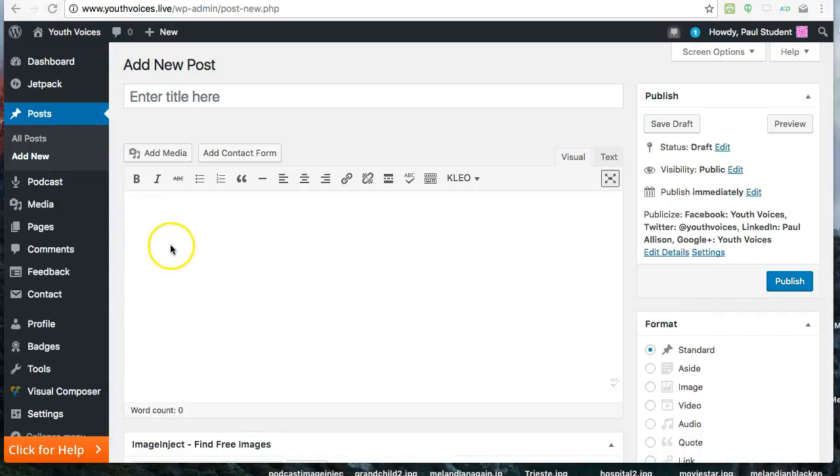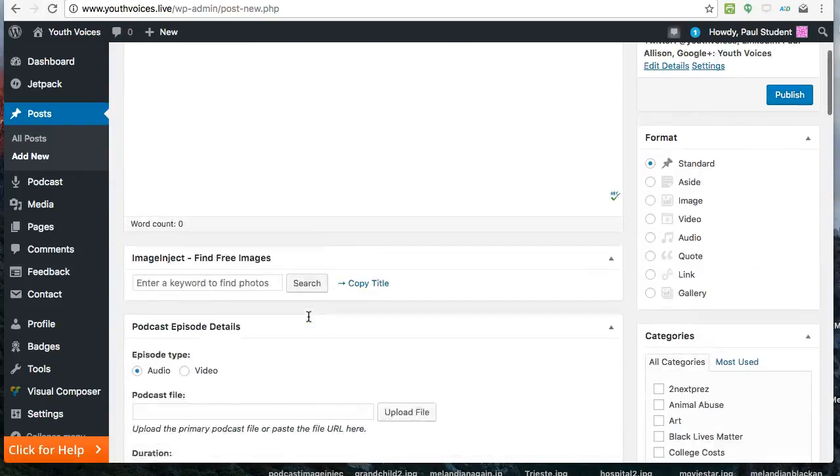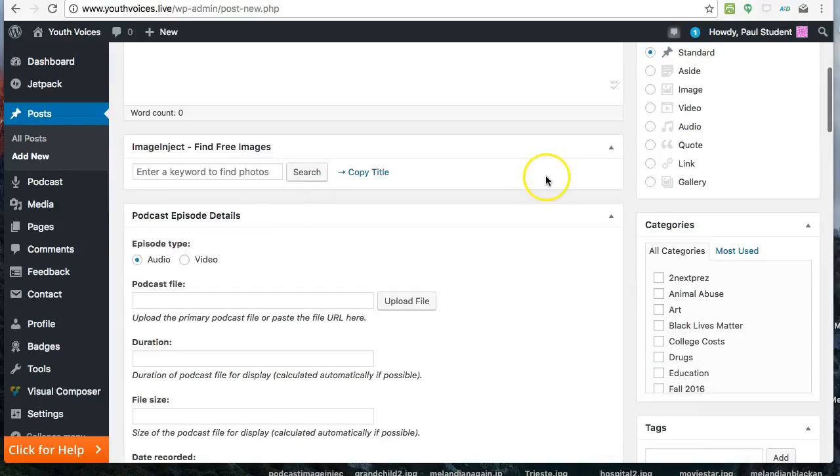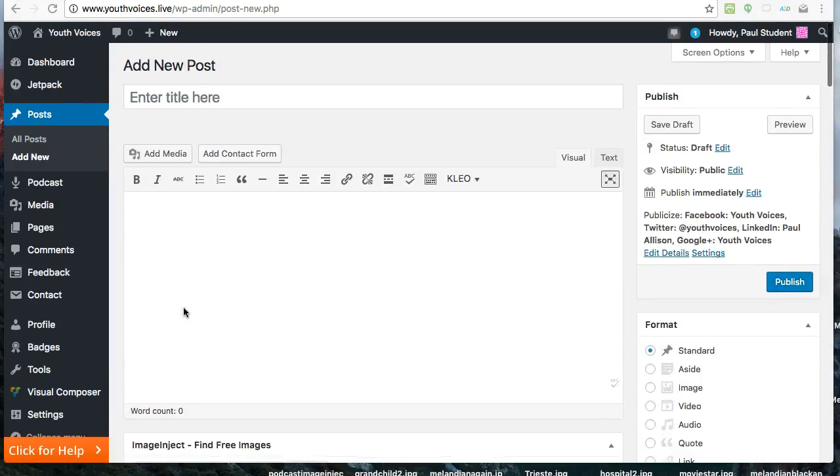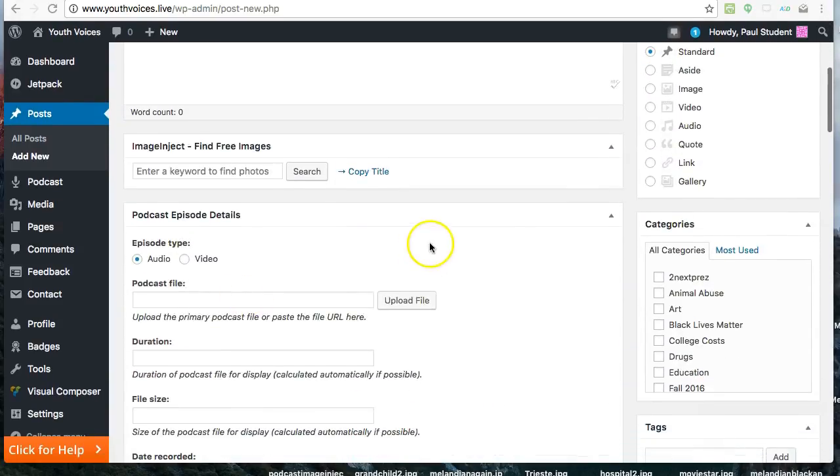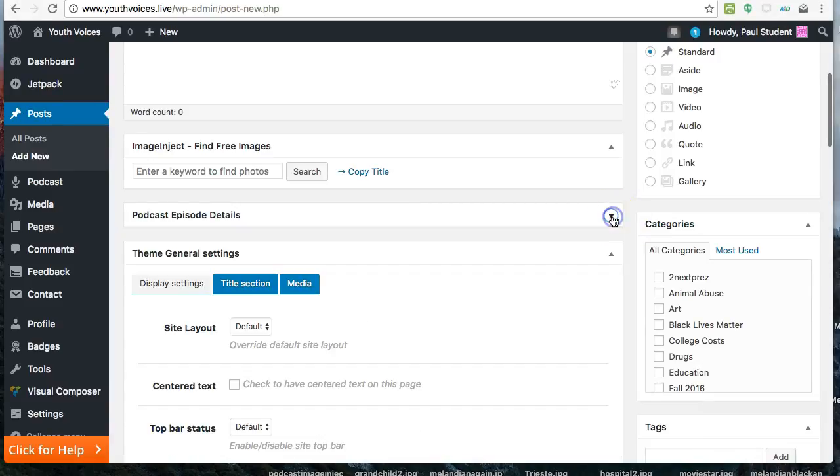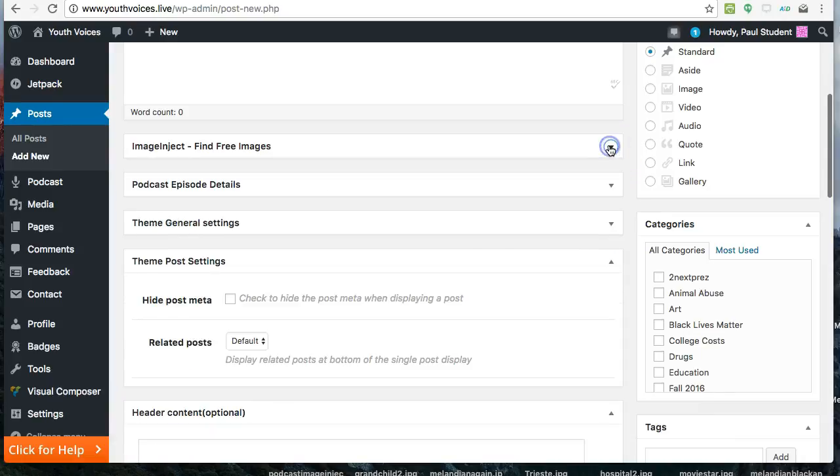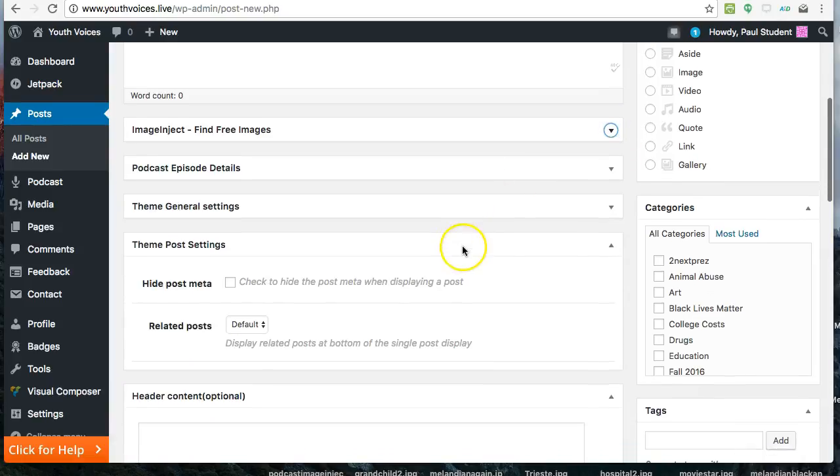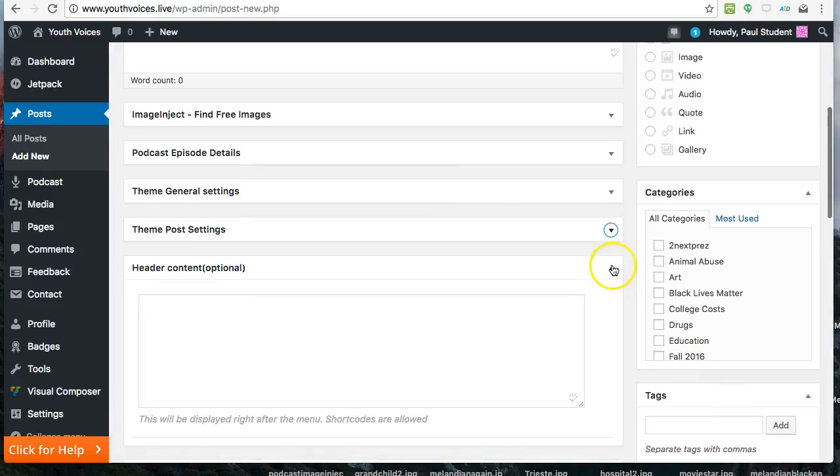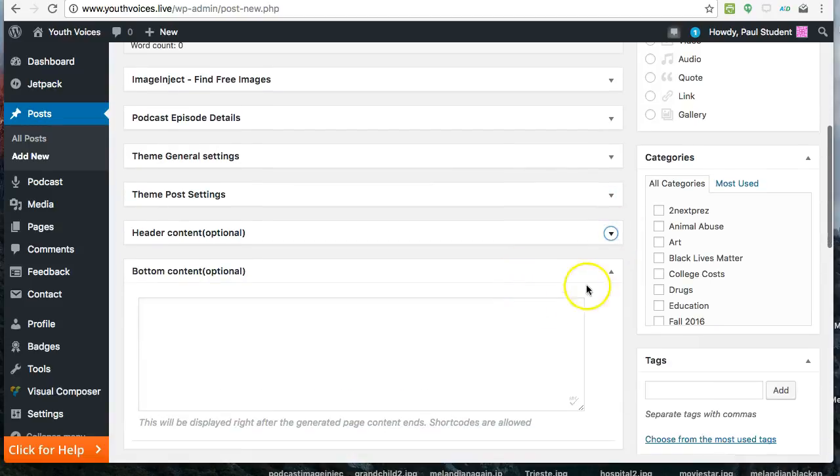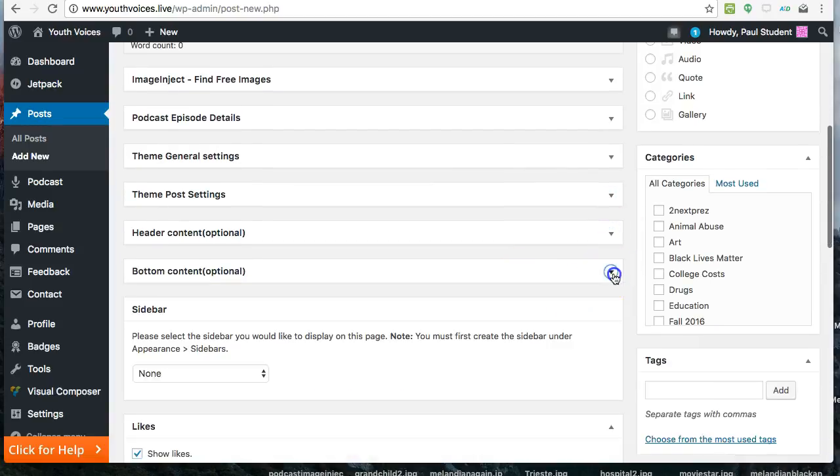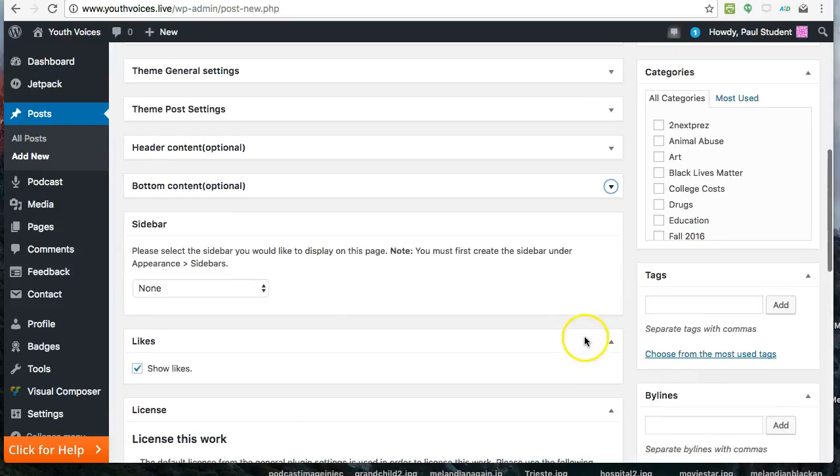Next, you will see the Add New Post forms, which will ask you for several things. The first time you are in here, you should collapse all the boxes below the text box and move them so that Image Inject is at the top and the Podcast Episode Details comes next, then the License. This isn't required; it just makes it easier to see what you need to do on this page.